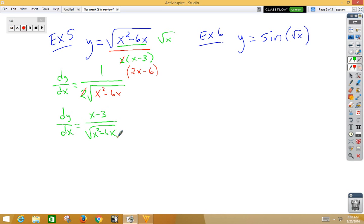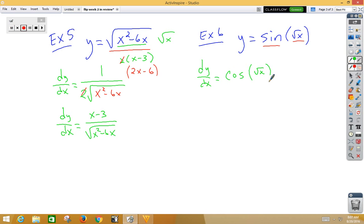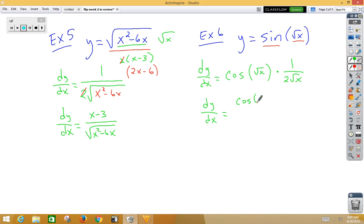Lastly, let's do a chain rule inside of a chain rule — chain chain. Our inside function is root x and our outside function is sine, so dy/dx equals the derivative of sine, which is cosine — don't change the inside — multiply by the derivative of the inside, which is 1 over 2 root x. We write that as dy/dx equals cosine(root x) all over 2 root x. And that was week 2.